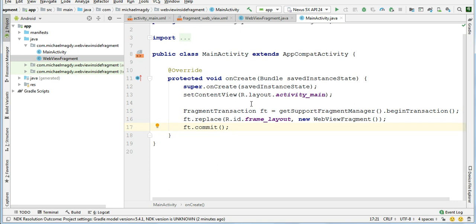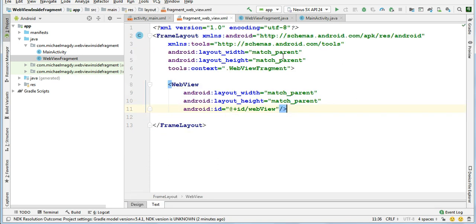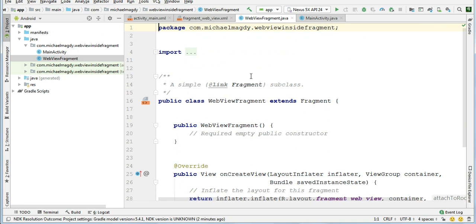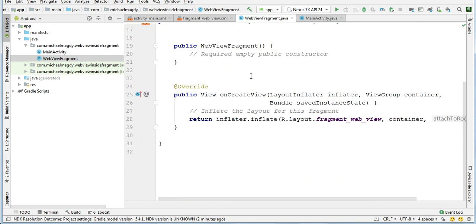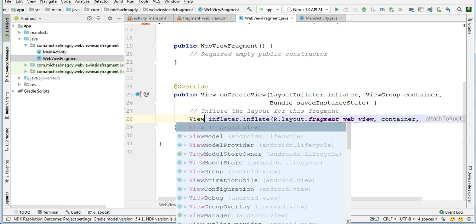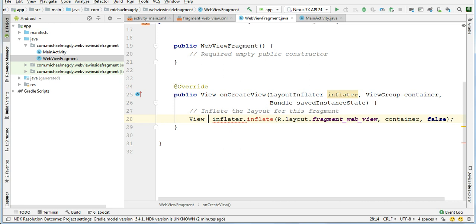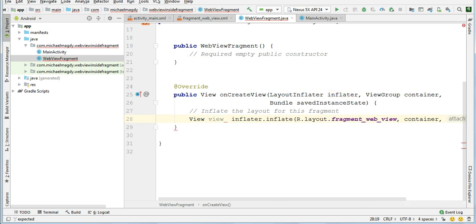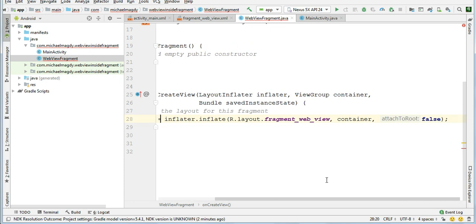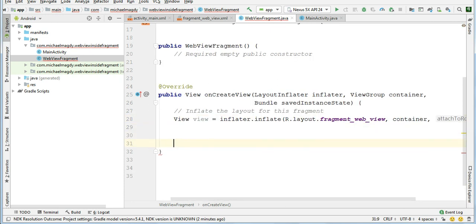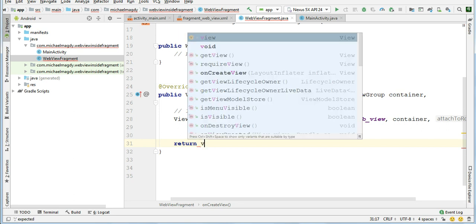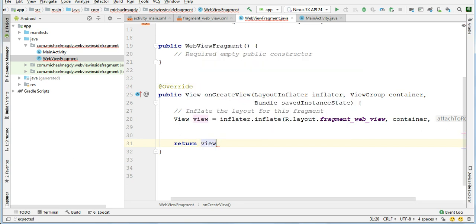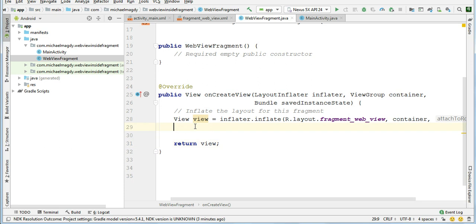Now if we launch the app we will see our fragment display in the main screen. Now let's come here to the webview fragment Java file to handle the webview. So first replace this return with view object. Return the view object that we just created.